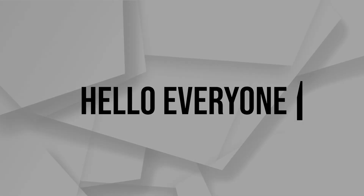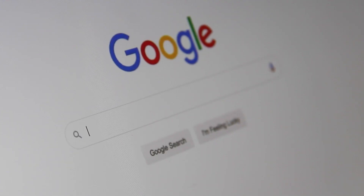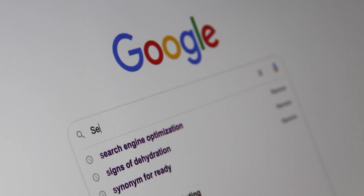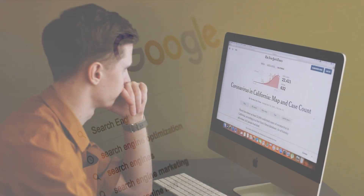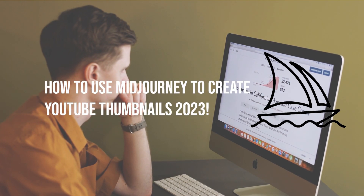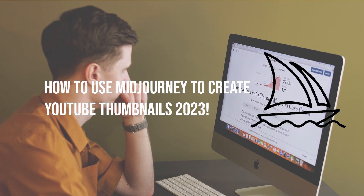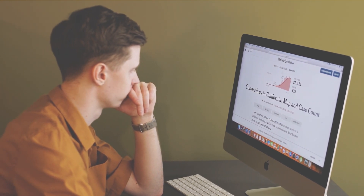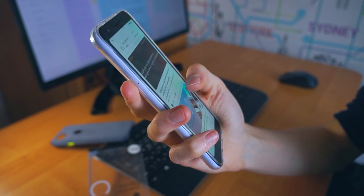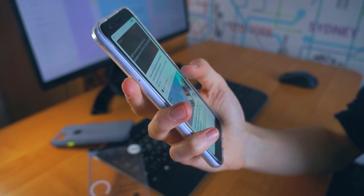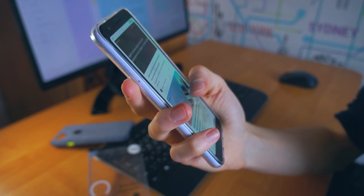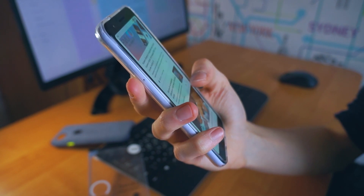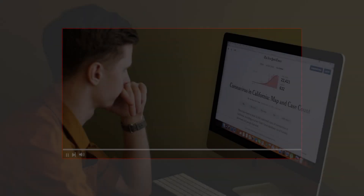Hello everyone, do you want to make eye-catching thumbnails for your YouTube videos? In this video we'll show you how to use Midjourney to create stunning YouTube thumbnails in 2023 — from selecting the right prompt to customizing your design, we'll guide you through the entire process step by step.